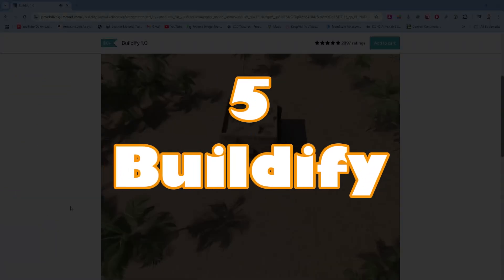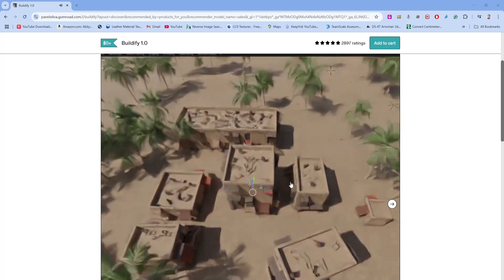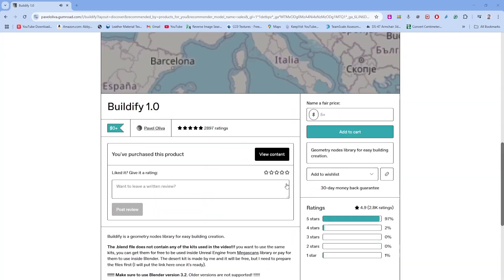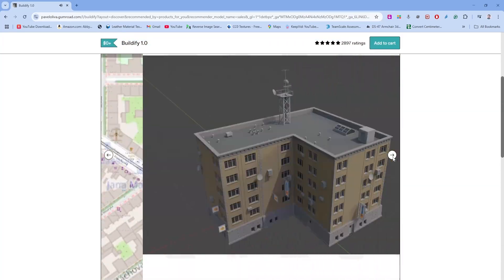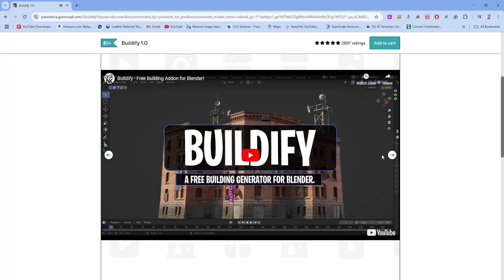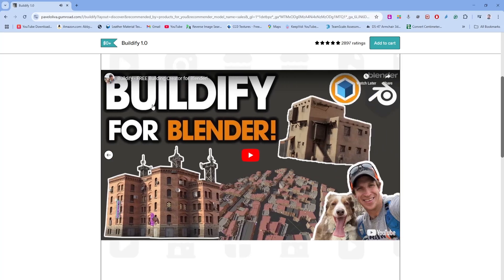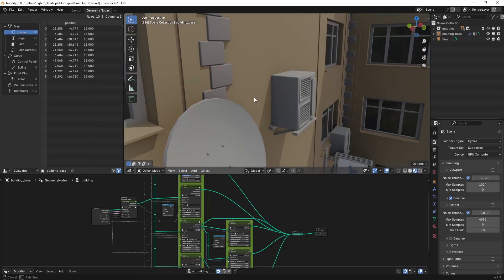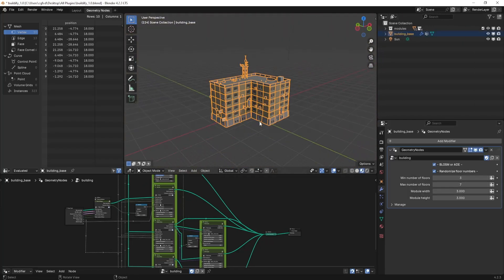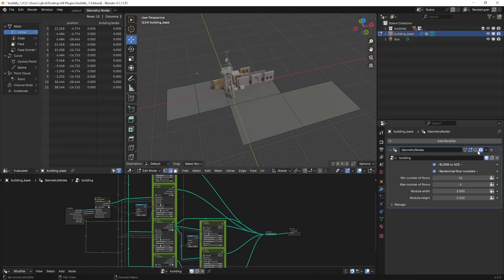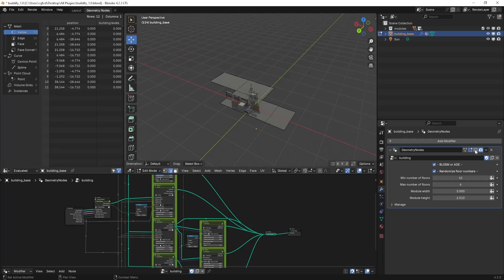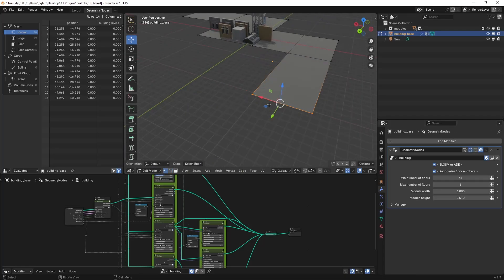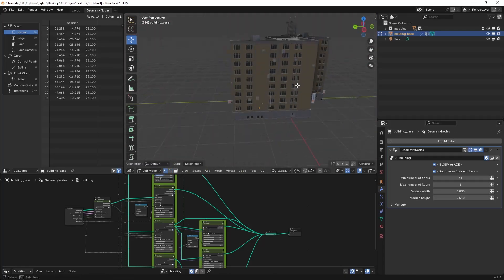Next we have Buildify. To get this add-on, go to the Gumroad page and you can simply download this add-on for free. To create buildings in Blender is very challenging. If you use this add-on, you can create any kind of building with just a few clicks. You can create any type of shapes of your buildings by simply modifying the shape of the plane.